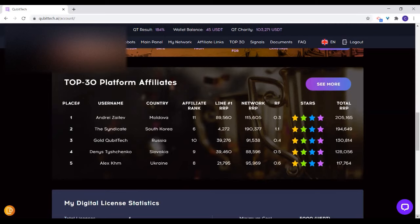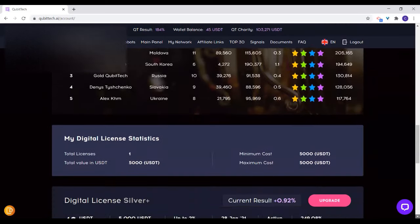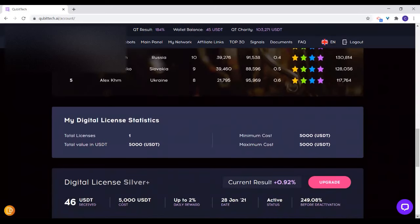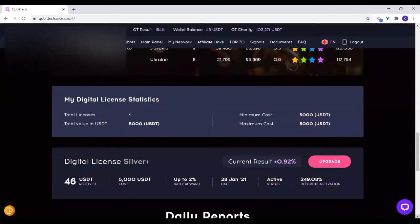Scroll down. And then here is where you see your daily statistics. On Qubitech, you can buy as many licenses as you want. You can still buy more or you can upgrade the one you presently have. Upgrading is better. This is the current result you've got — the percentage. Normally, the total of what you are supposed to get is 250% in this particular license.